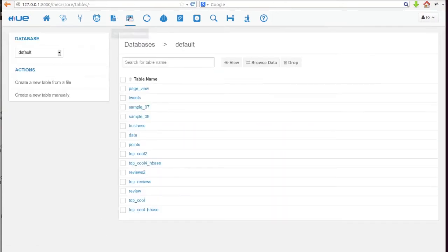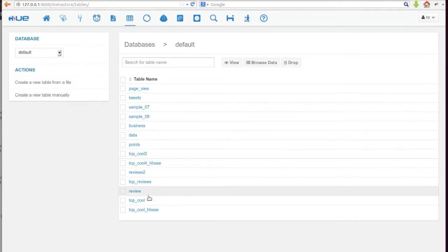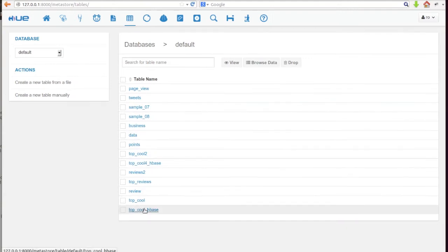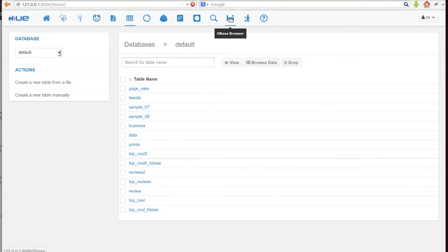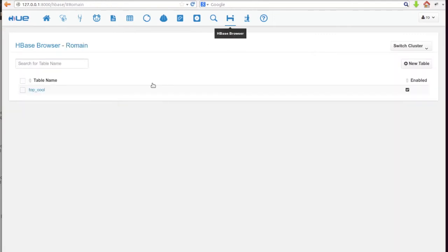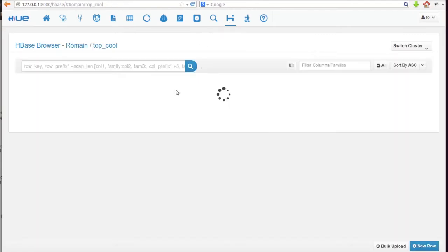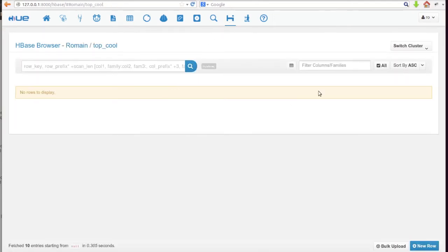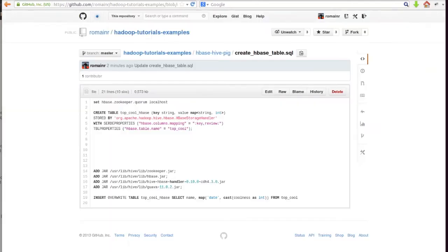Now using the Metastore browser and HBase browser we can see our new tables. Notice the HBase table is completely empty — let's populate it.